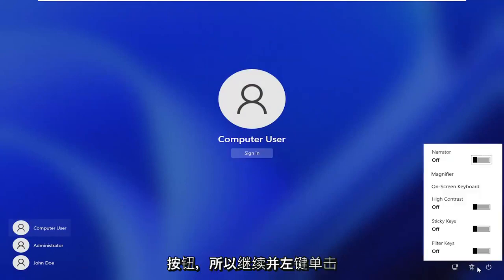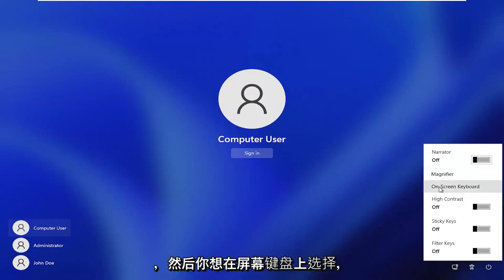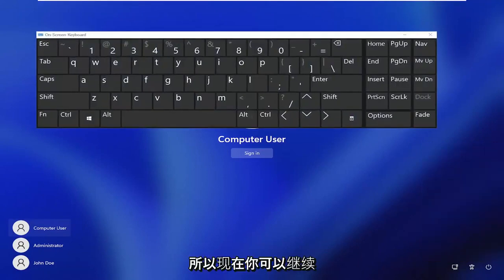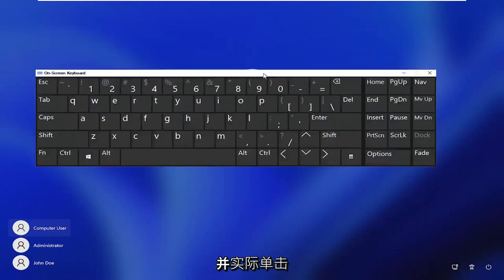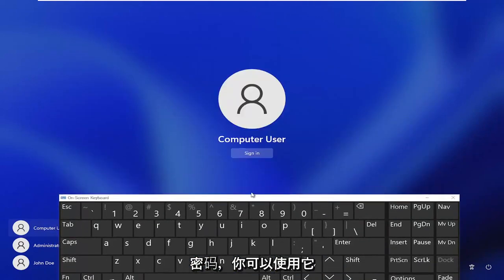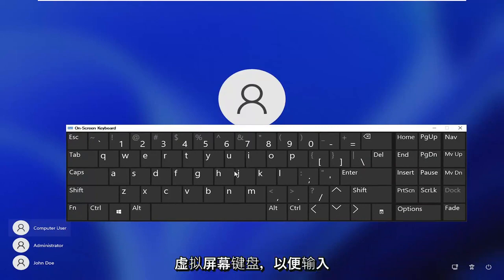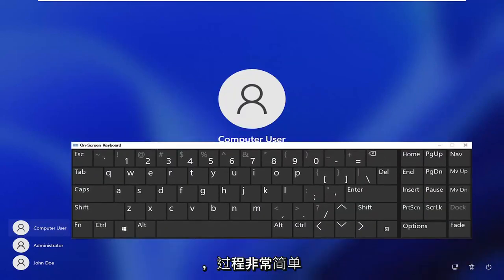Go ahead and left click on that, and then you want to select on-screen keyboard. Now at this point you can click inside of the password field if you have to enter in a password, and you can use this virtual on-screen keyboard to enter in your keys. Pretty straightforward process.